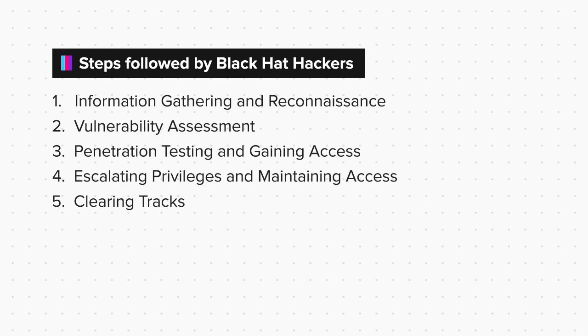So, these were the steps followed by the black hat hackers. Interesting, right? Click on next whenever you are ready.